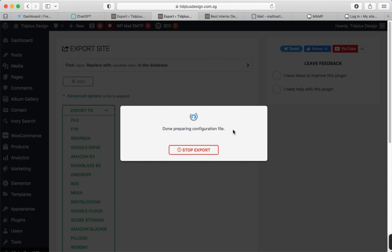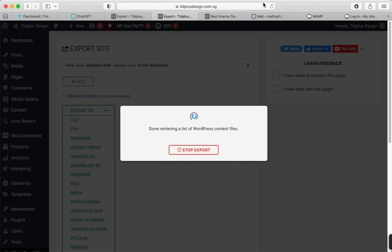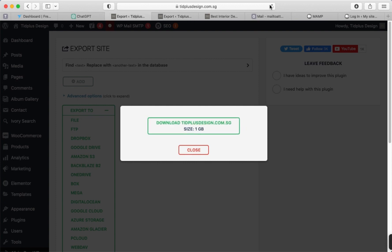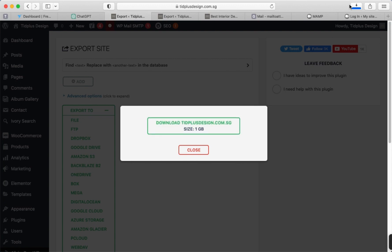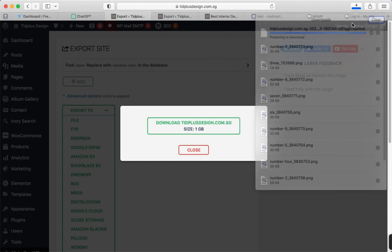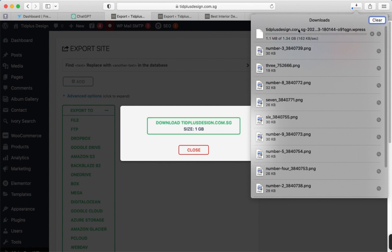Once it completes successfully, click on Download. The downloading has started — wait for it to complete. Now the file is successfully downloaded.